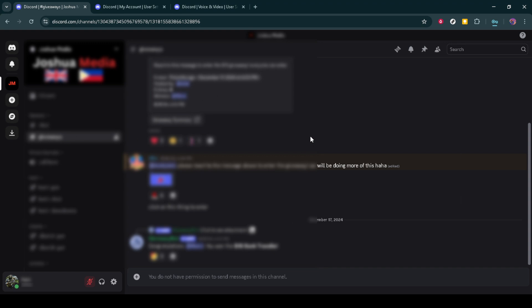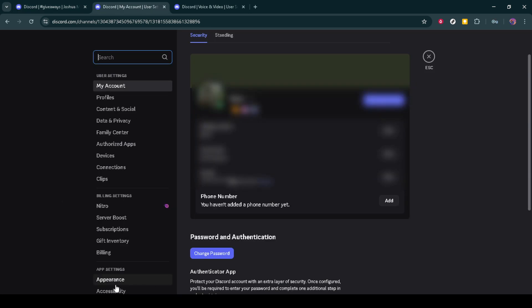Once you're logged in, look for the user settings. This is usually located in the lower left-hand corner of your Discord interface, indicated by a small gear icon. Go ahead and click on that to enter your user settings menu.